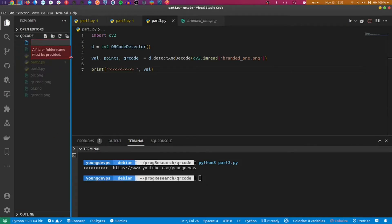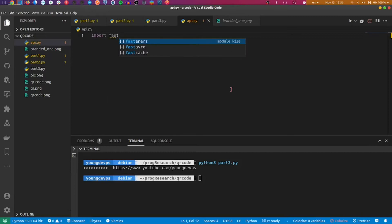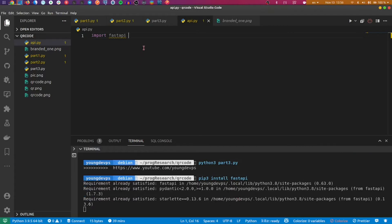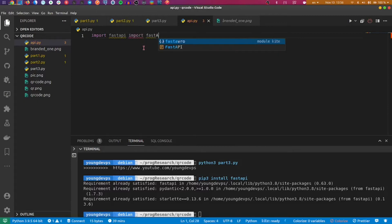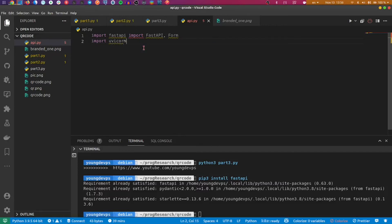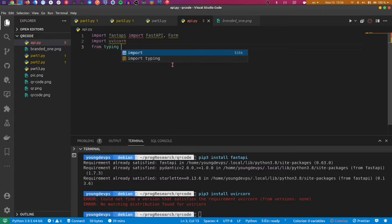Let's start by creating a file called api.py. First, we have some packages to import. I forgot to install FastAPI — let's install it first: pip install fastapi. Then we import FastAPI and Form, which will be important for using forms. We'll also import uvicorn — let me install that too: pip3 install uvicorn. Now from typing we import Optional.